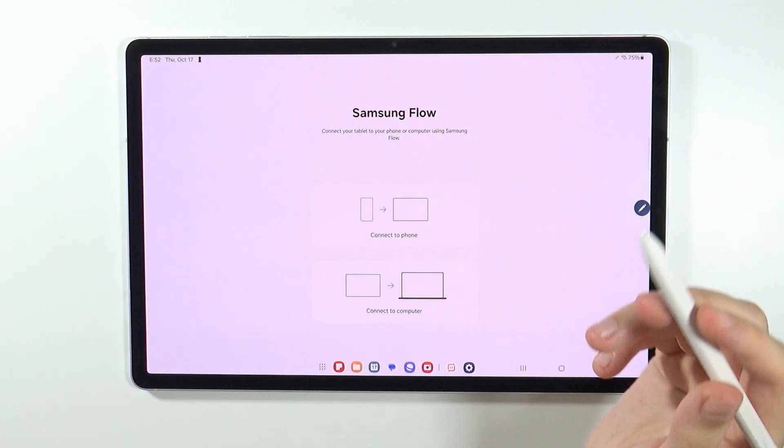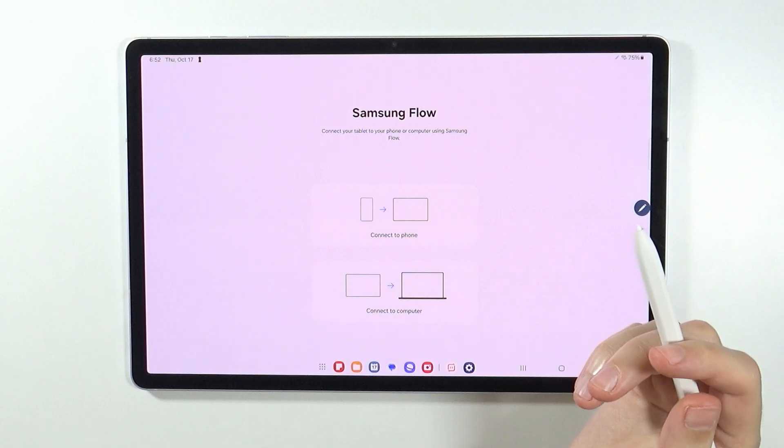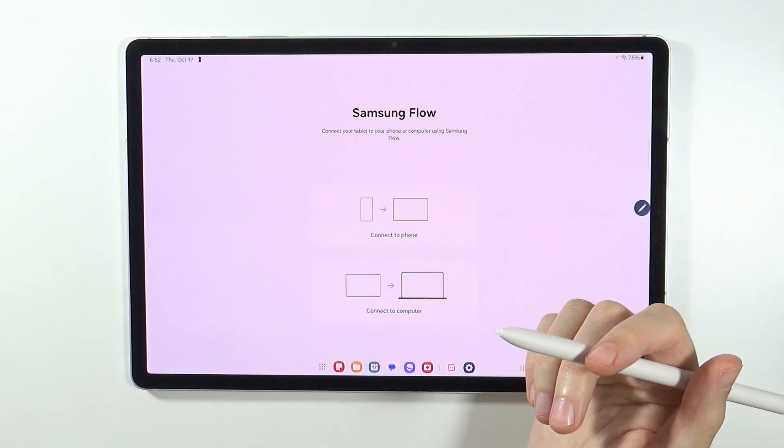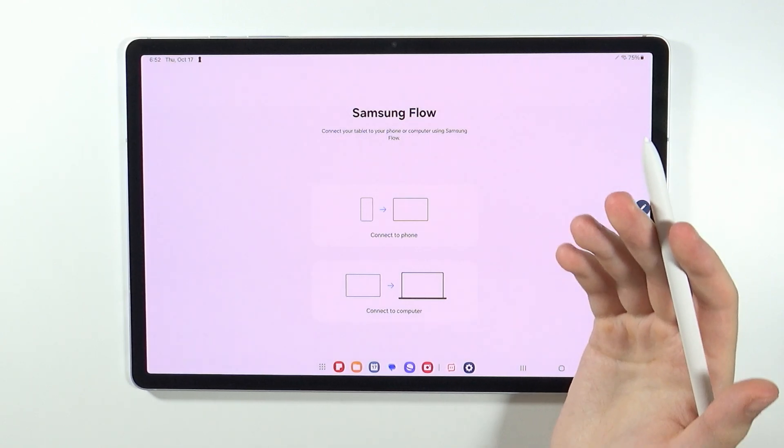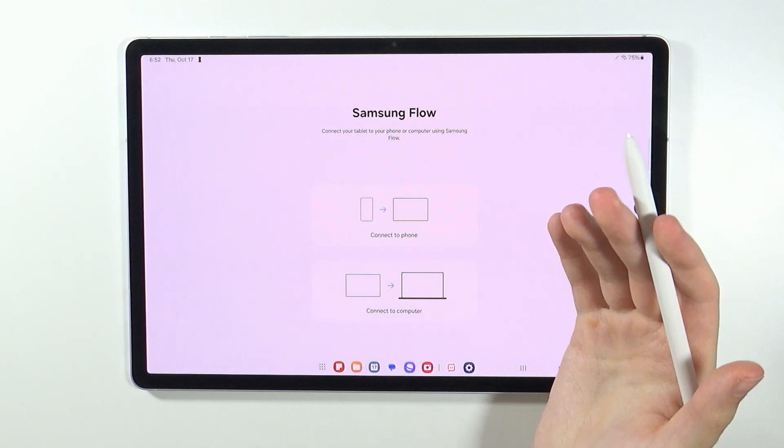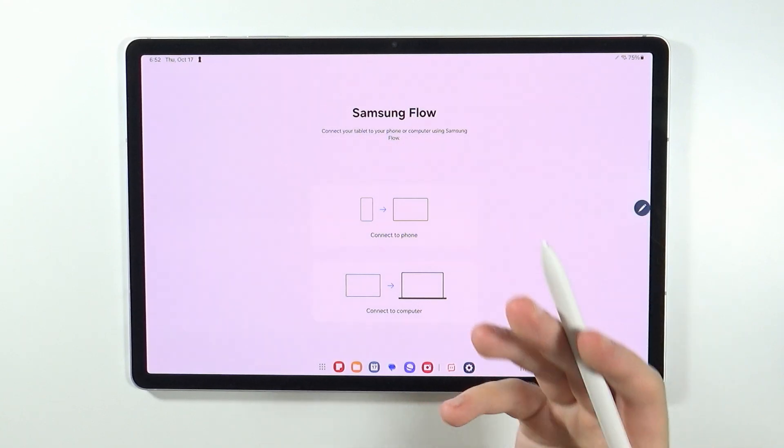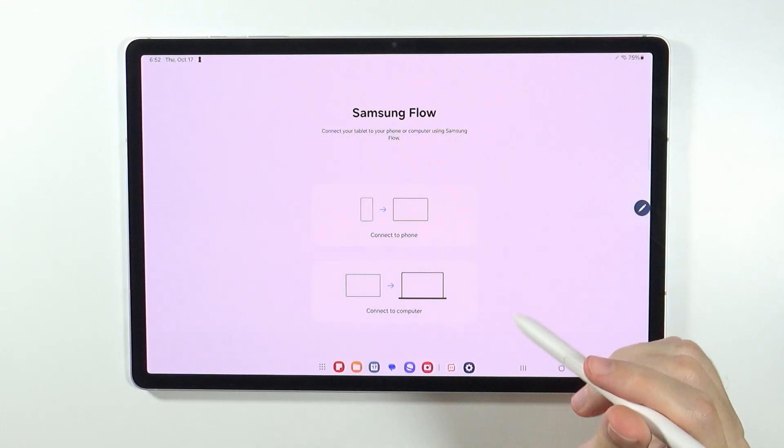However, this doesn't mean that we cannot do anything about it. This depends on what you actually want to do with your phone or why you want to pair these two devices together.